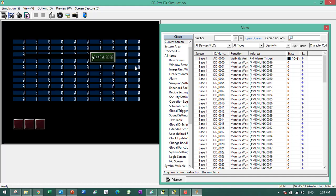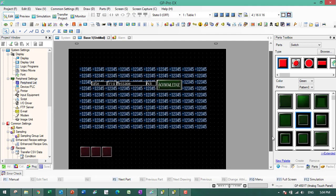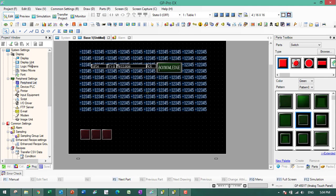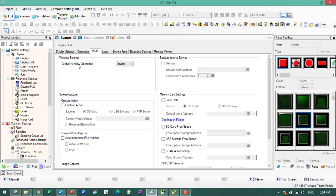Another method is we can use a window. We can use global windows to pop up. Global window — you have to set the display unit operation mode, there is a global window operation. You can also use a locate window, but locate window only shows at a particular screen.